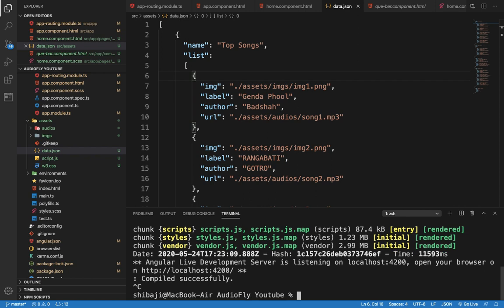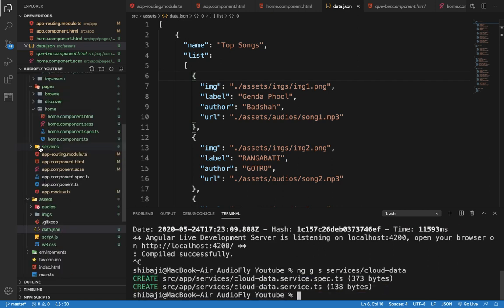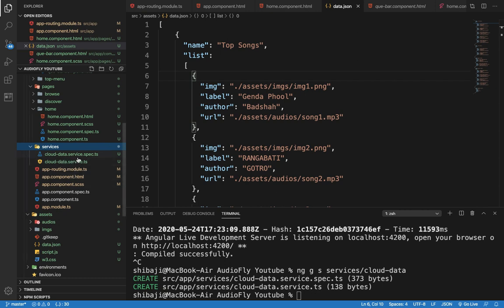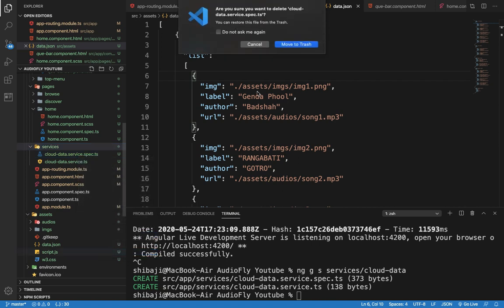To create the service file we use the Angular CLI command: ng generate service. We also create a services folder, and the file name will be cloud-data.service. So the service class name is CloudDataService and the files will be created in the services folder. We get two files: one is cloud-data.service.ts and another is cloud-data.service.spec.ts. The spec file is not necessary for this application so we can delete it from our project.